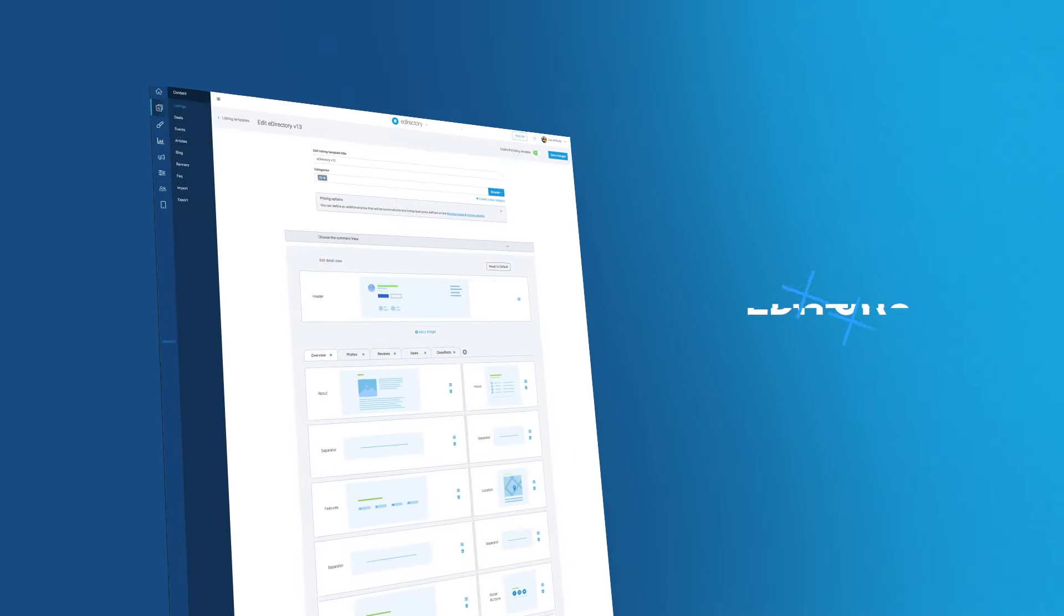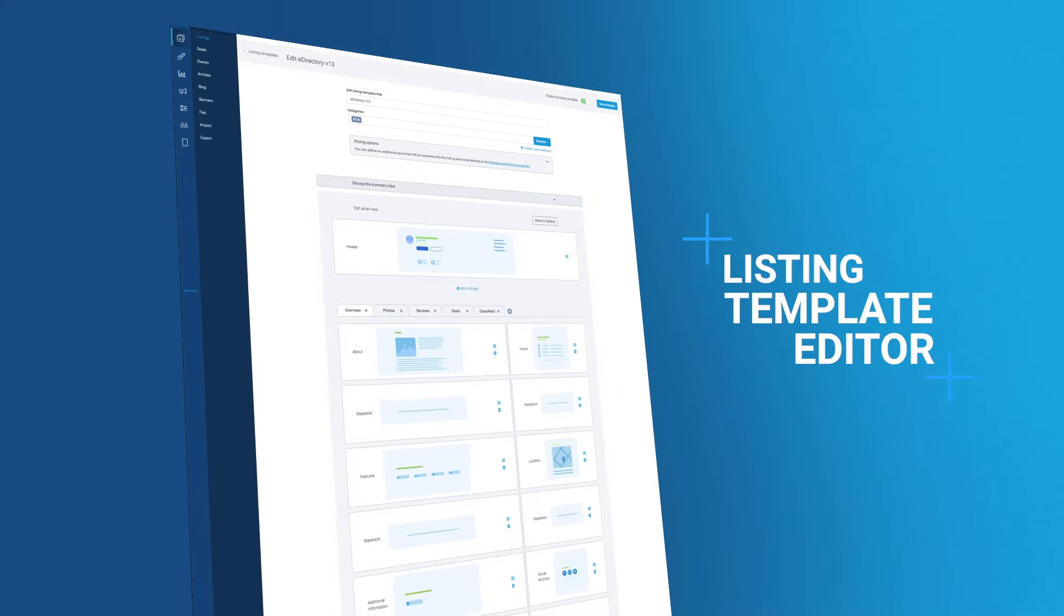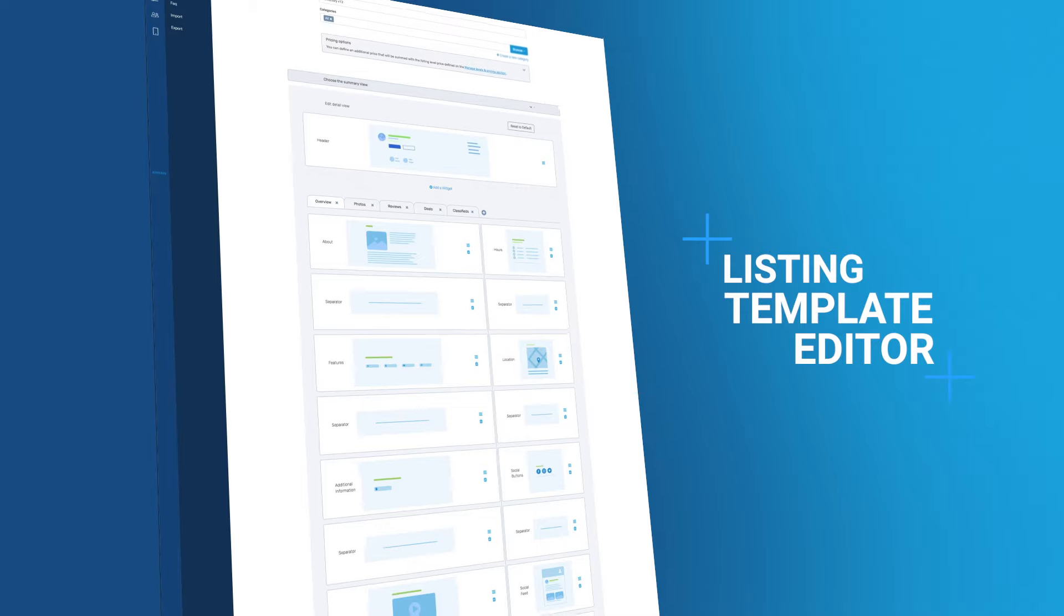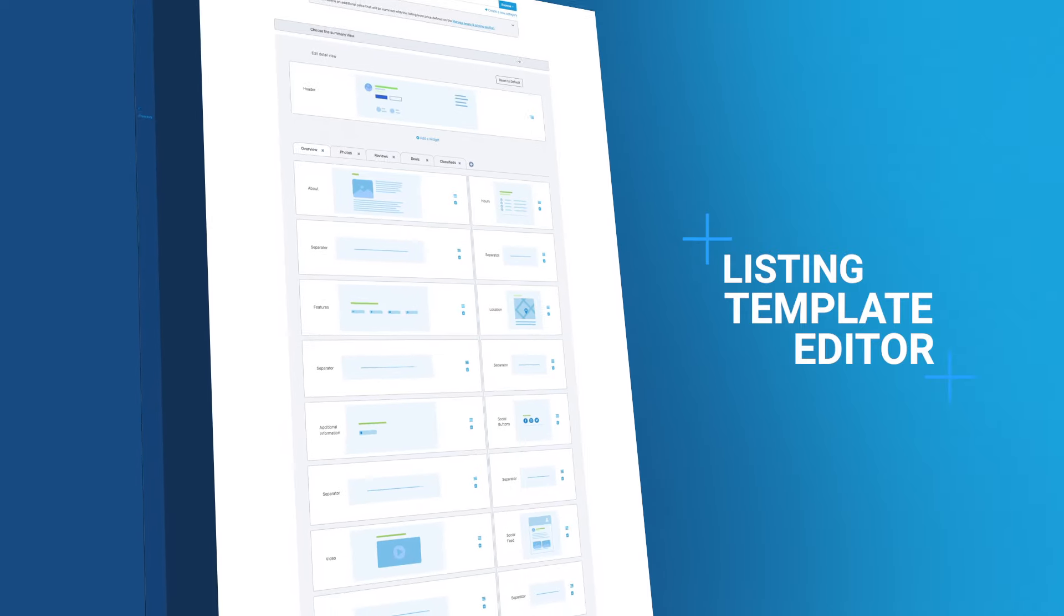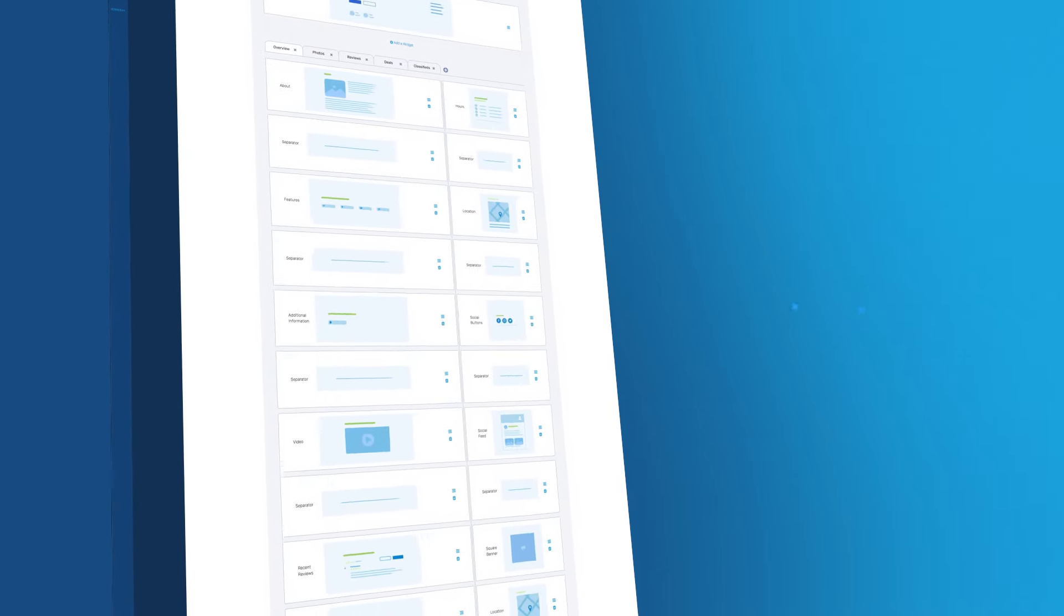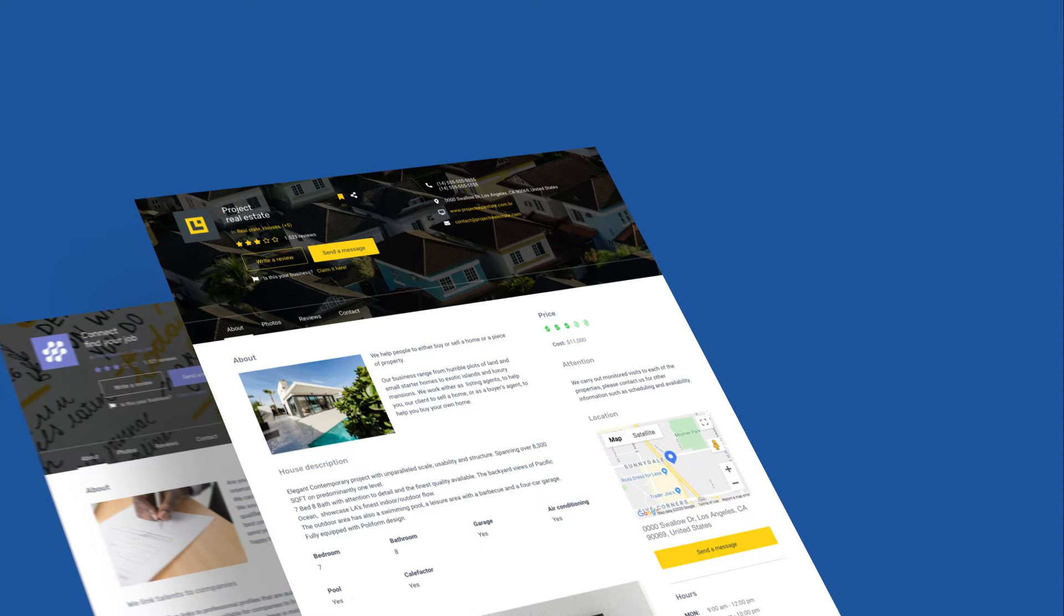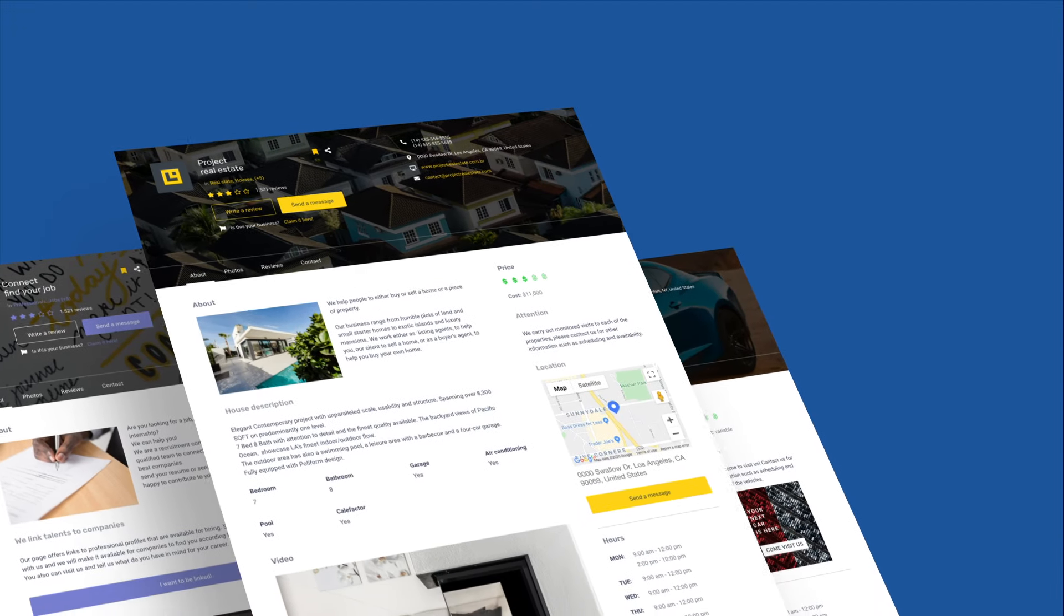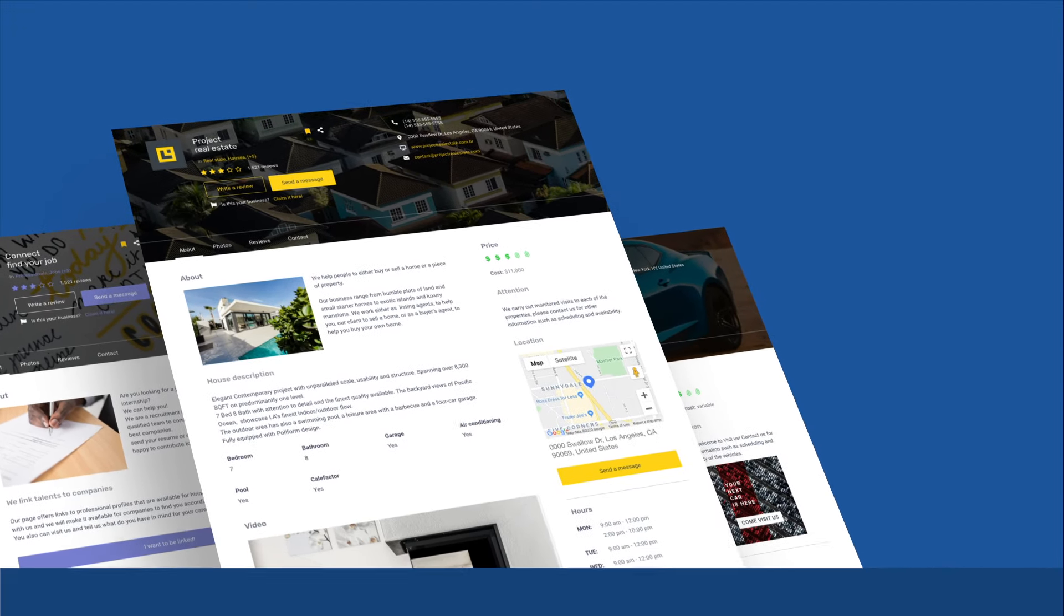The major feature in this version is an all-new listing template editor that allows you to create listings for all types of directories. Now you can create not just business listings, but job listings, people listings, real estate listings, whatever you can imagine.